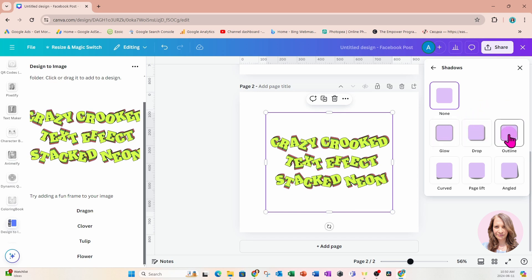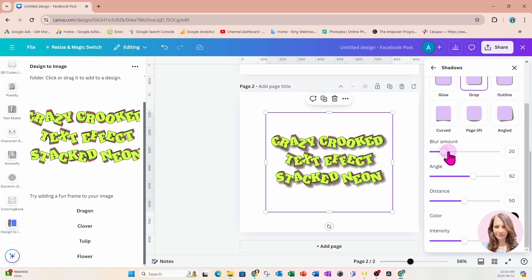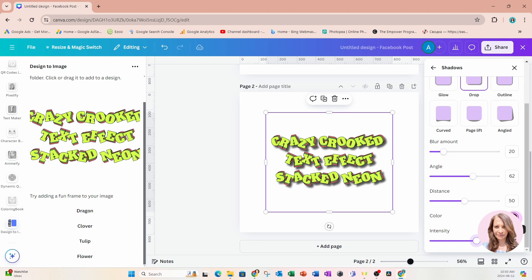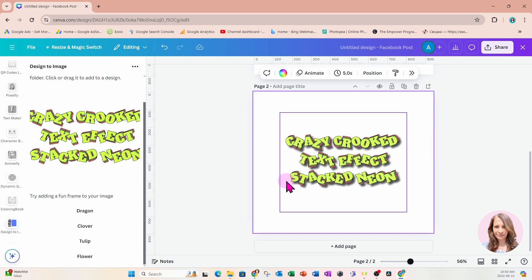I want to apply a shadow so I've clicked on shadows. Now we have the option for glow, drop, and outline. I'm going to click on drop and that will create a little drop shadow. With the shadow we have the option to select the blur amount, the angle, the distance, and the intensity of the shadow. I'll just leave it like that with the color set to black.